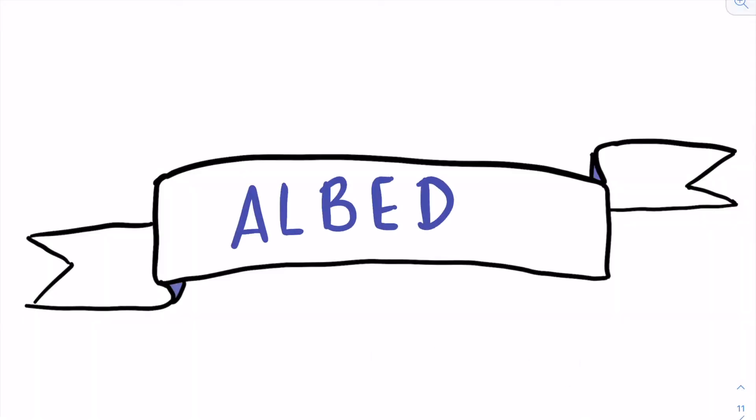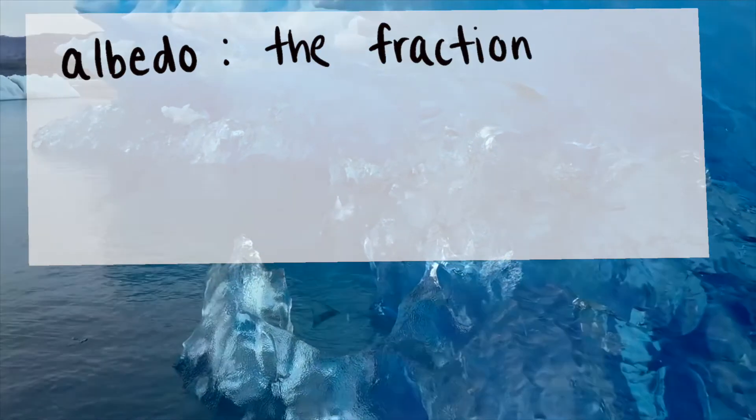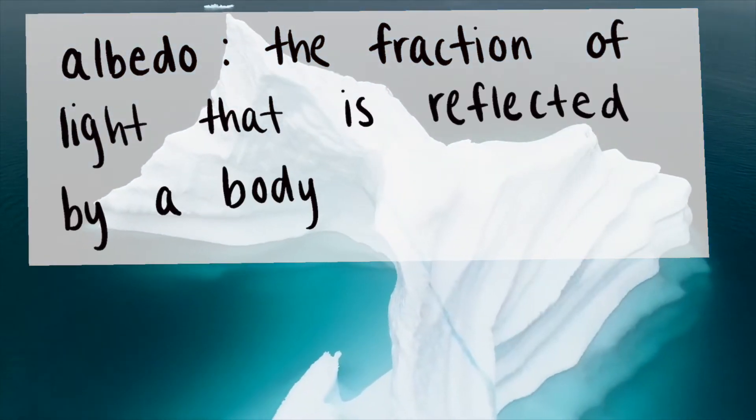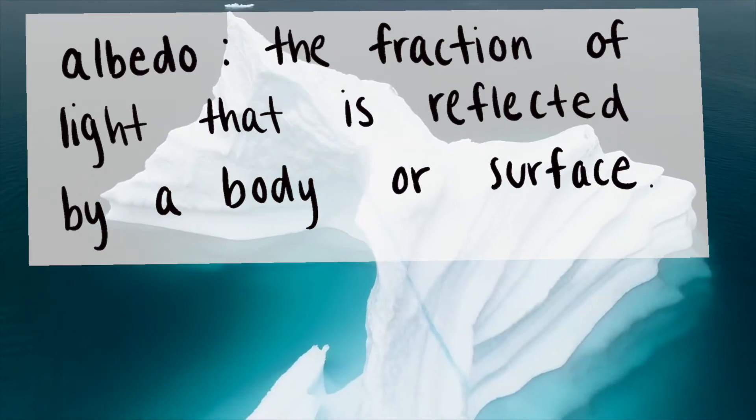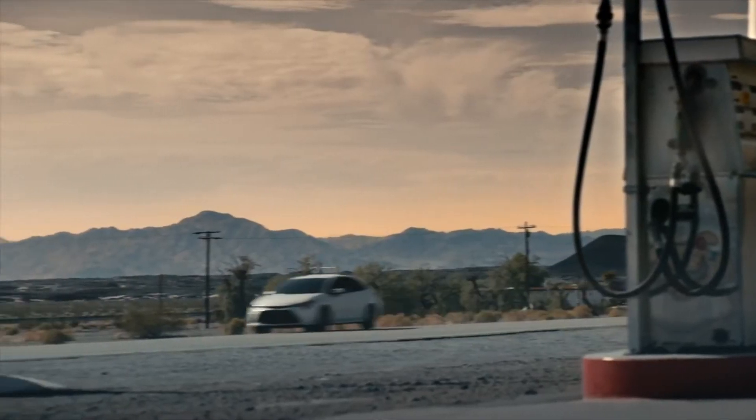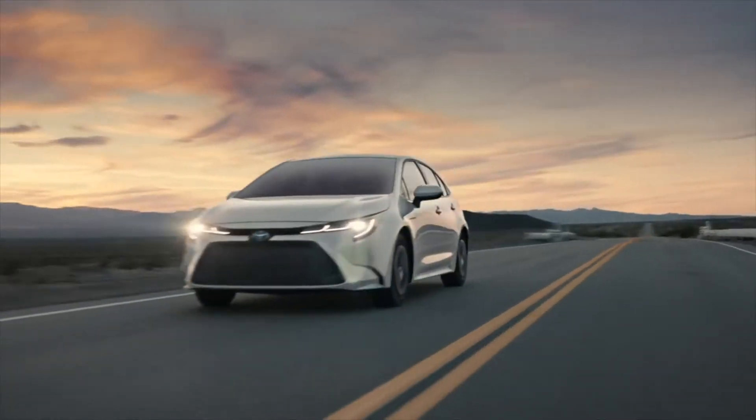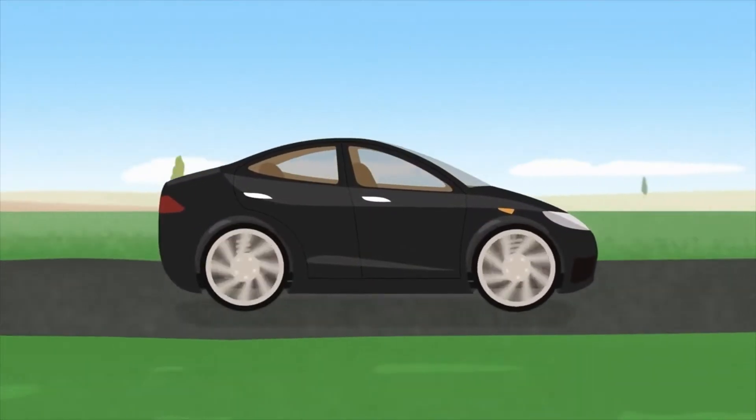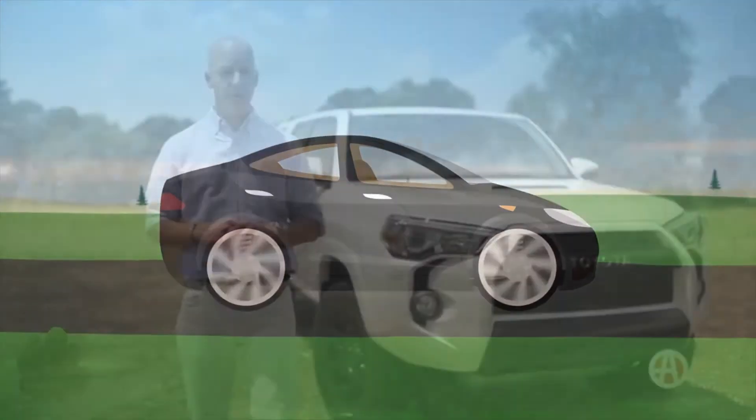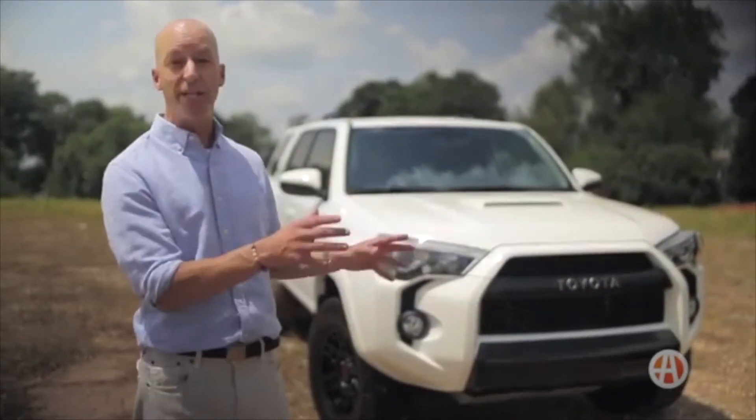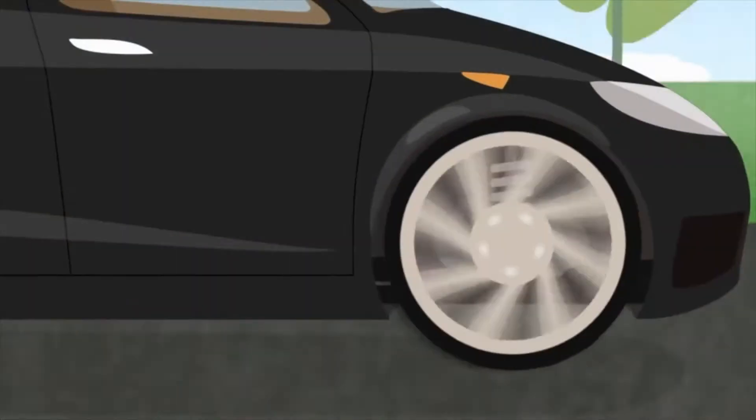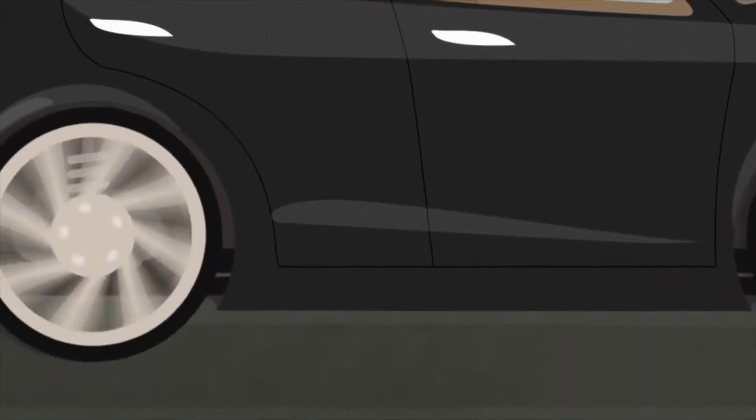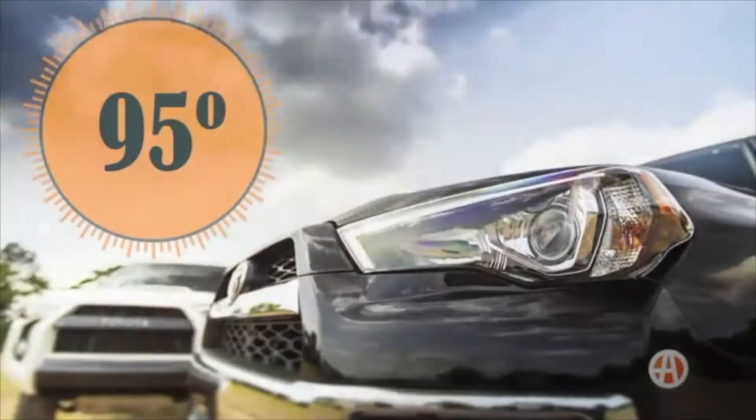The answer to this question is albedo. Albedo is the fraction of light that is reflected by a body or surface. For example, a white car has a high albedo while a black car has a low albedo. This is because white is a lighter color and reflects the Sun's rays, while black is a darker color which will absorb the Sun's rays.